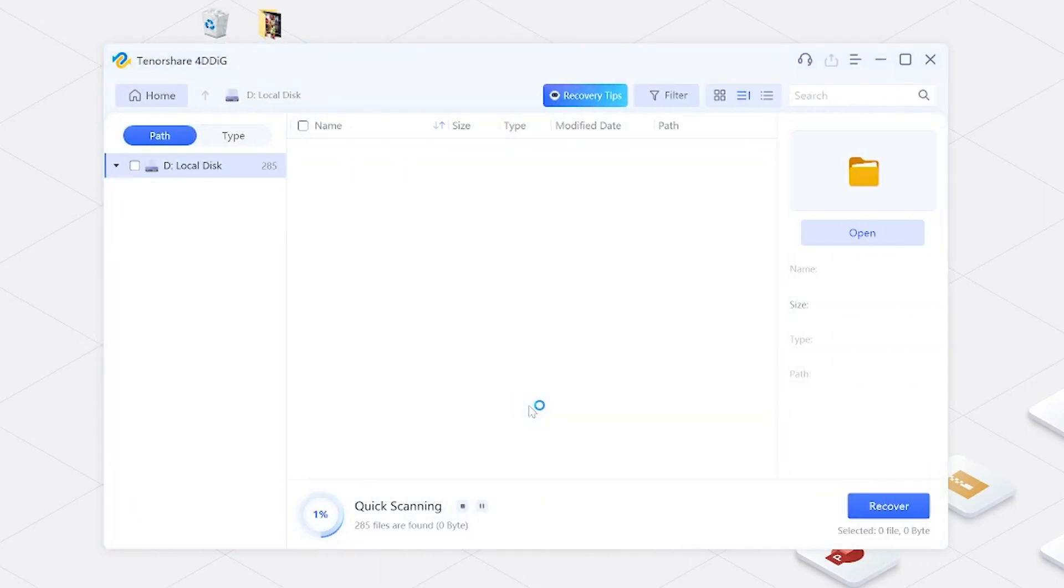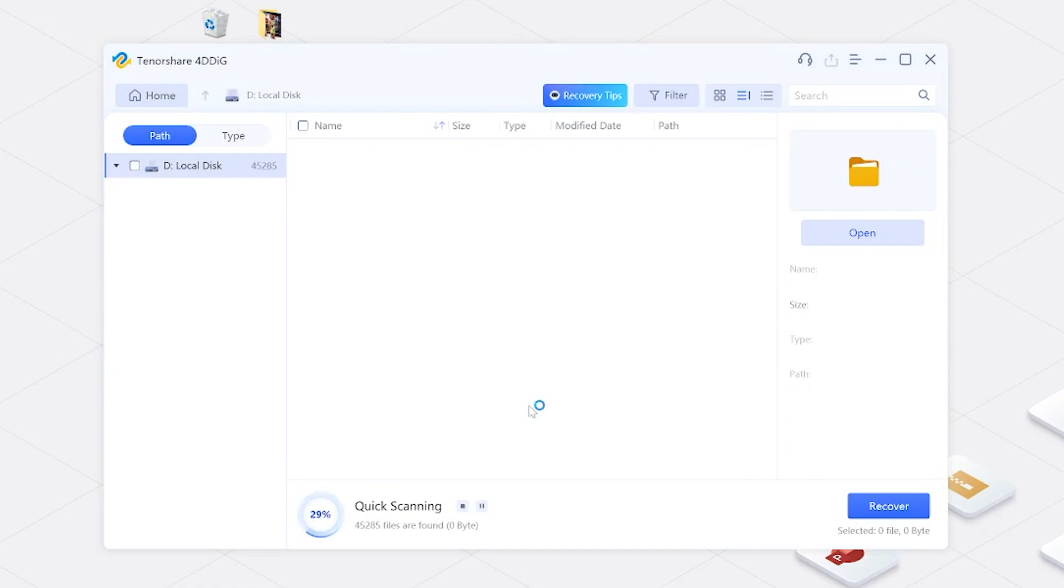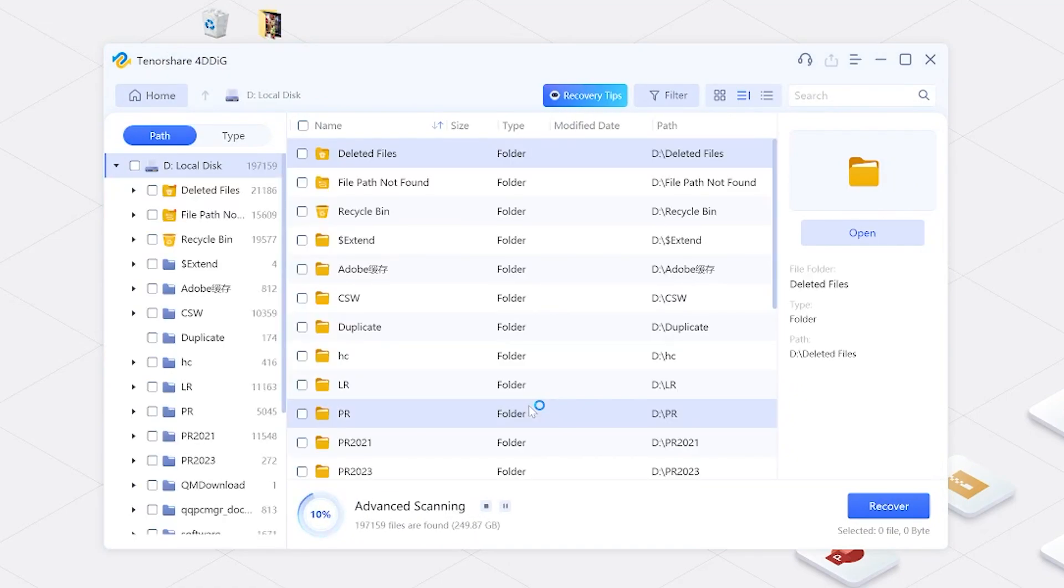4DDiG will initiate recovery, which may take a while, especially when there are many files involved.